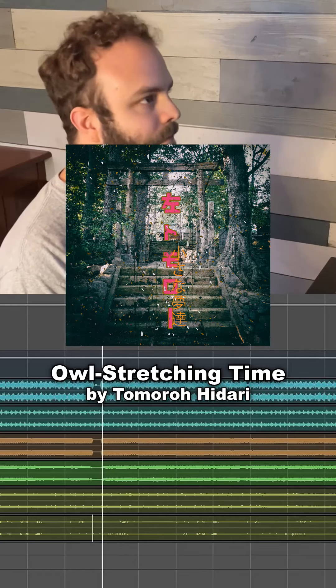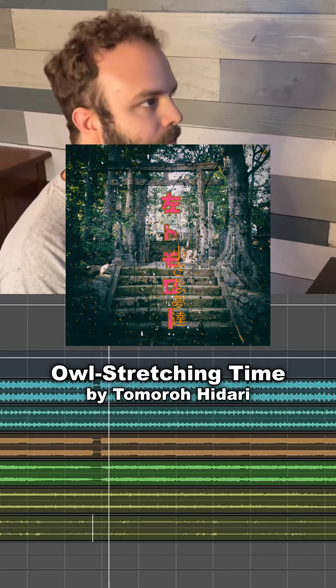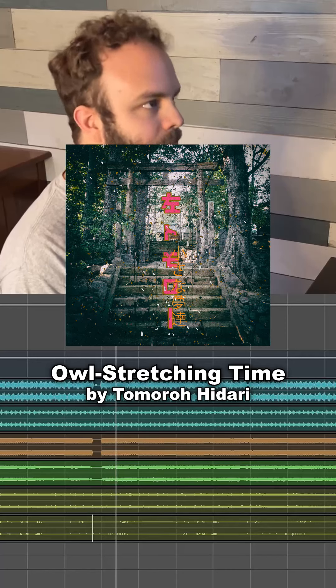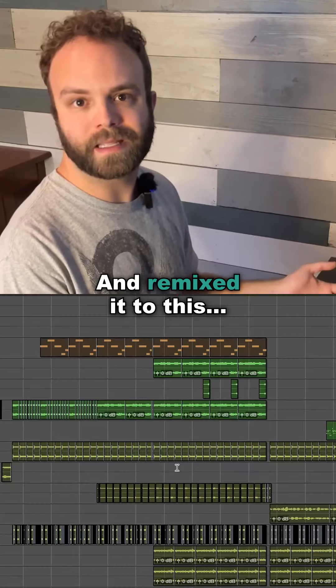Here's how I took this song and remixed it to this.